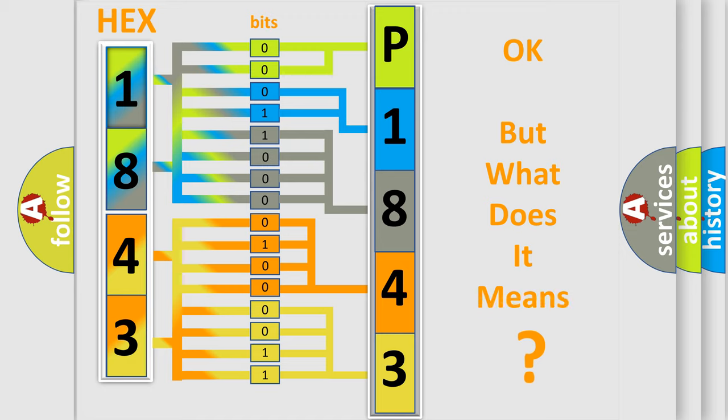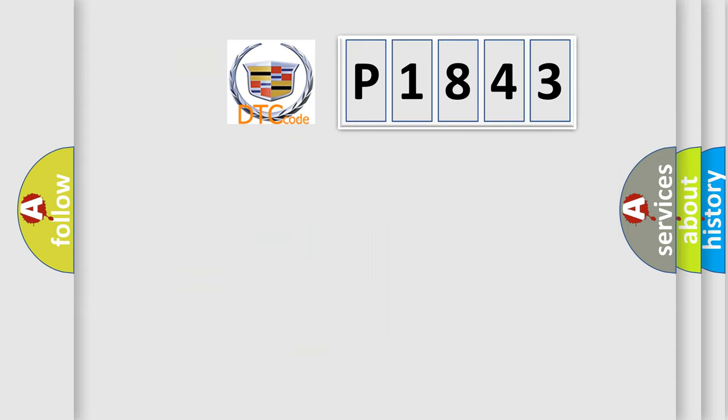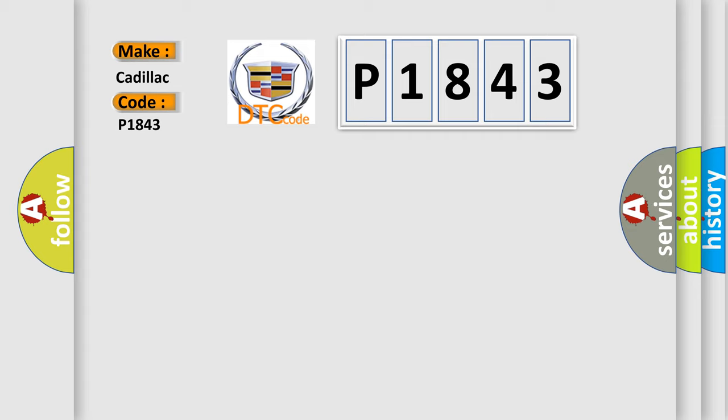The number itself does not make sense to us if we cannot assign information about what it actually expresses. So, what does the diagnostic trouble code P1843 interpret specifically for Cadillac car manufacturers?